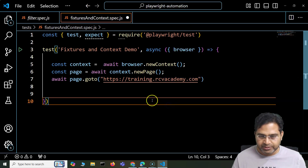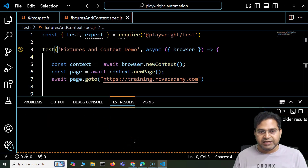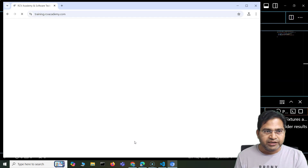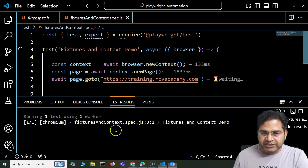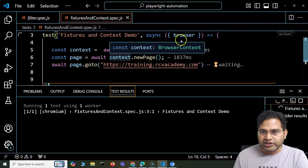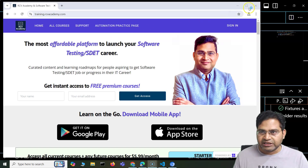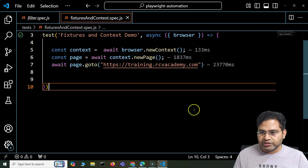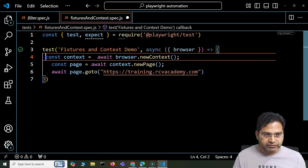Why are we using browser context and the browser fixture? I'll show you in a moment. But let me keep it as is and execute this test to show you that it does the same thing — it will open the same URL in the same fashion as when using the page fixture. The browser has opened and the training website has been opened successfully. This is basically what happens when you use the browser context.